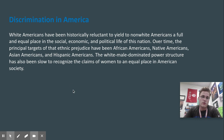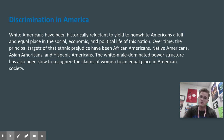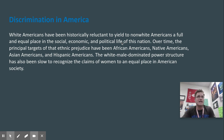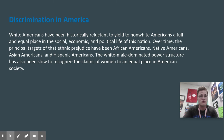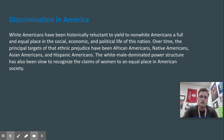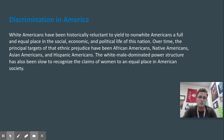White Americans have been historically reluctant to yield to non-white Americans a full and equal place in the social, economic, and political life of this nation. I am not stating my personal opinion — I am stating a fact. There's been an element of white individuals who have not wanted to grant civil rights to every individual for a number of reasons, and it depends on the historical context and the issue involved. There may even be some movements going on right now that some white individuals say no to because it's part of this historical pattern.